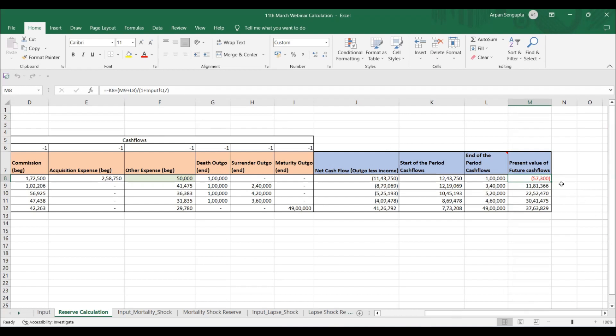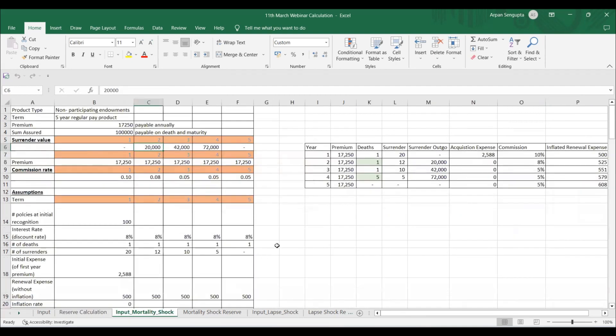If you can do this calculation in any actuarial software, you are a proper actuary — not just someone pressing two buttons. Actuarial work is understanding the concept and having a reason for everything. Now we move to the mortality shock: earlier we assumed one death per year, but now in year four we assume five deaths. What happens to the reserve?